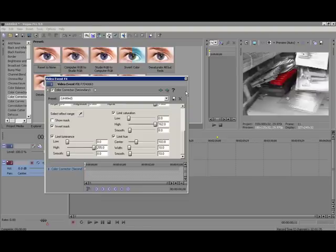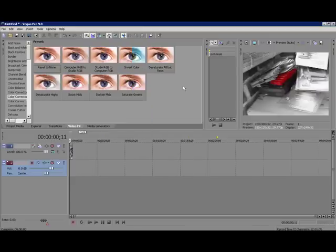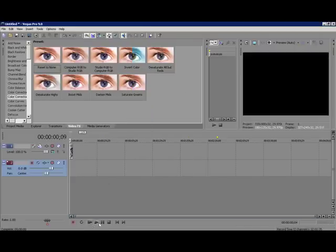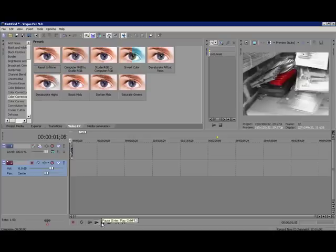And then there you have it. As you can see, everything else is black and white and the object is red.